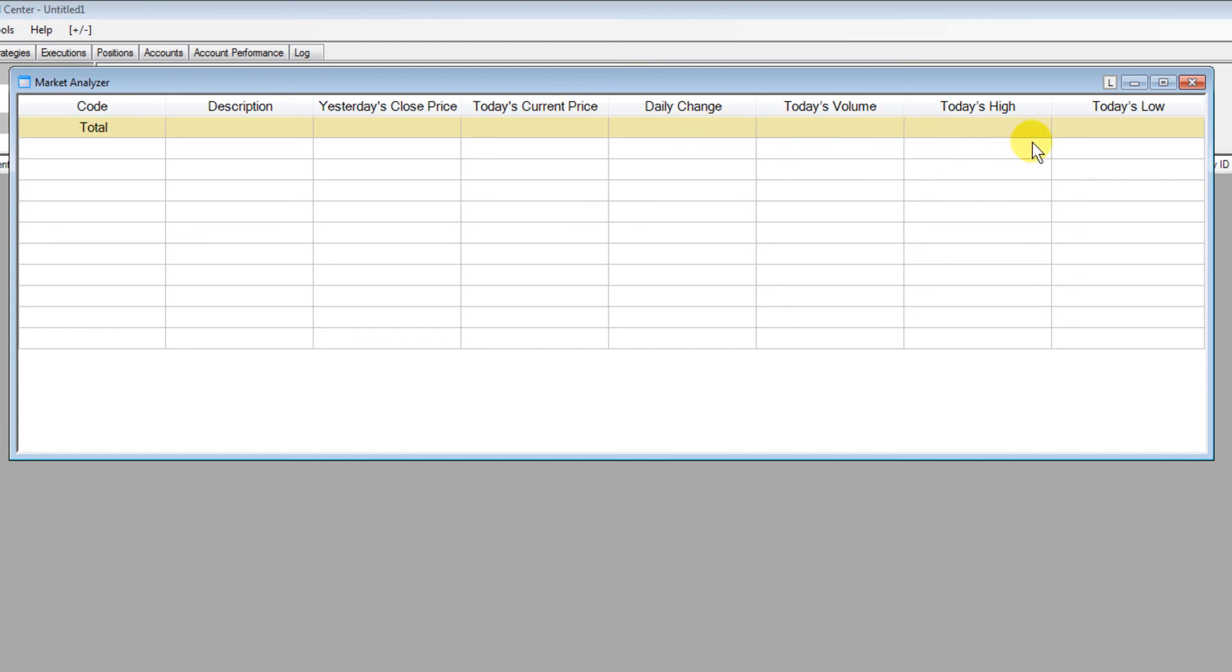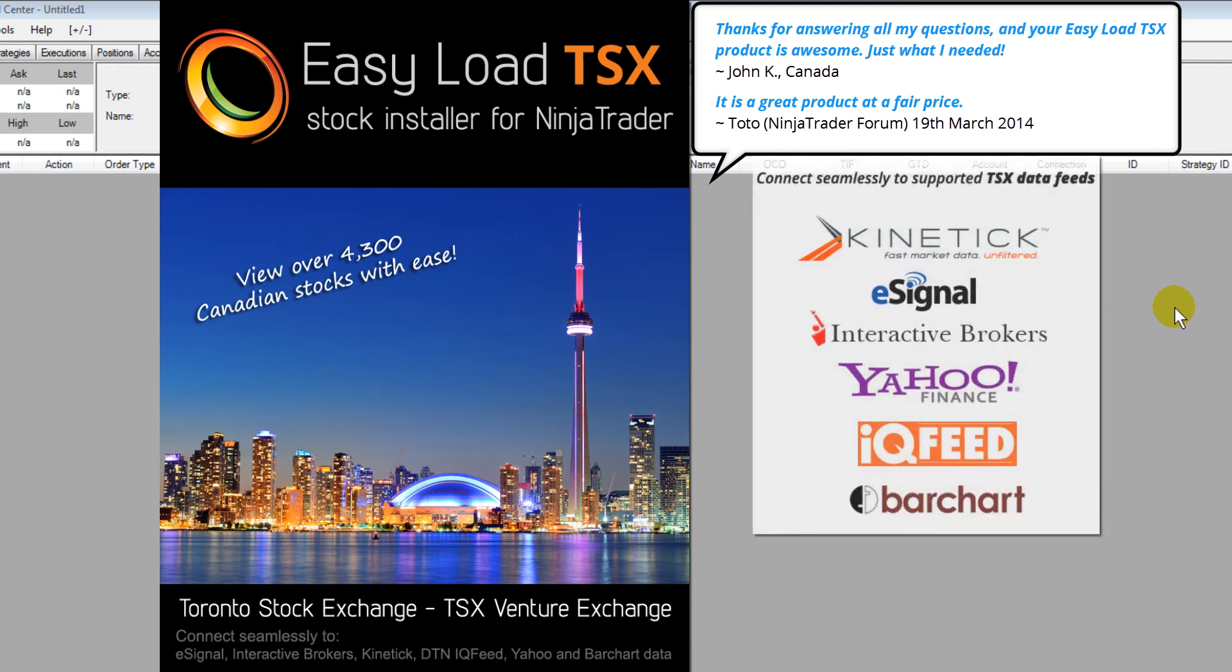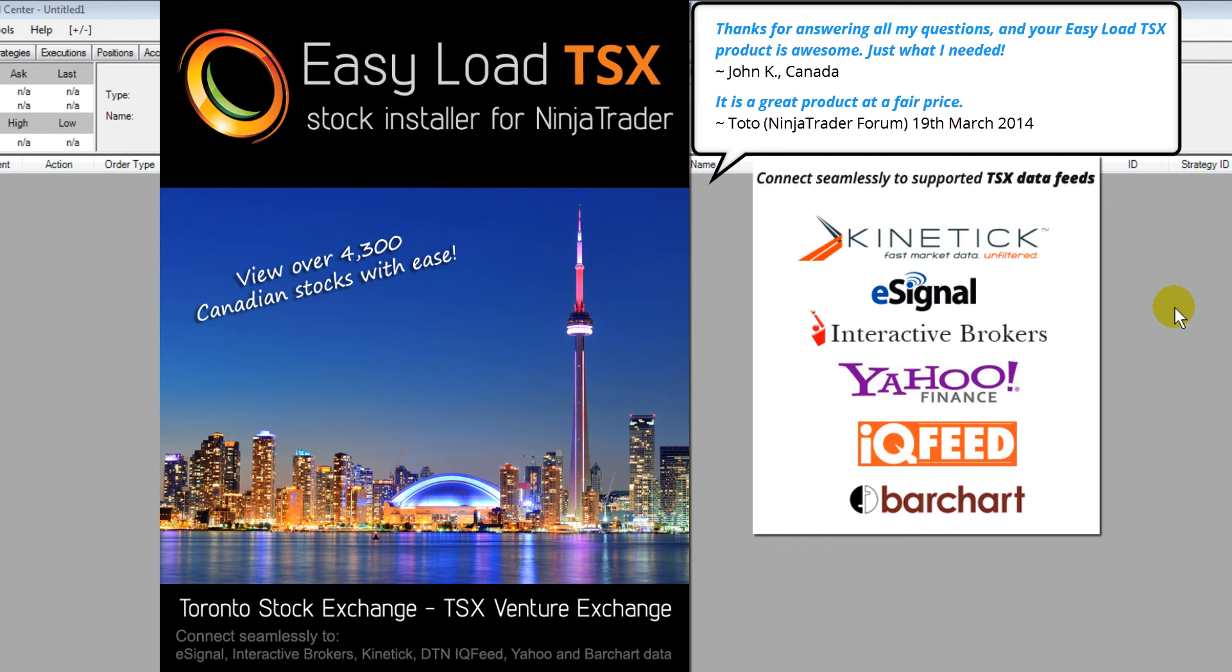You can see from this video how easy our Easy Load TSX installer is to use and how quickly it'll get you fully configured and ready to go to view Canadian equities. It just simply couldn't be easier and lets you focus on what really matters and that's your trading.